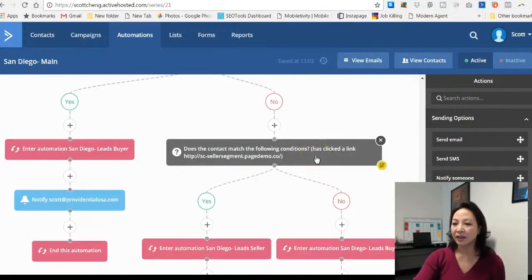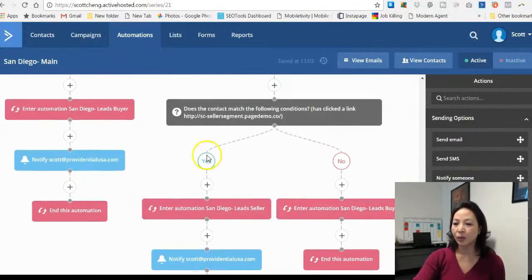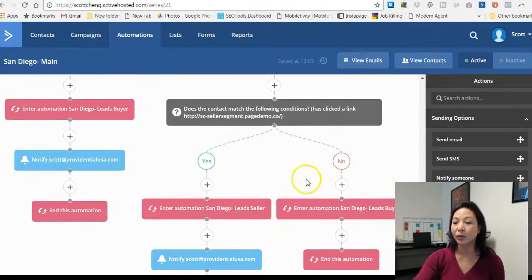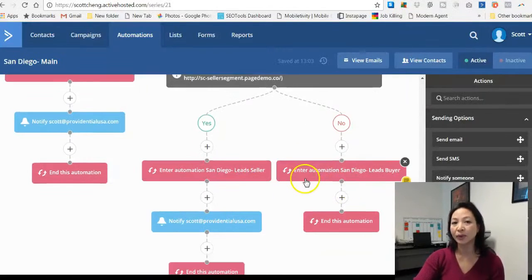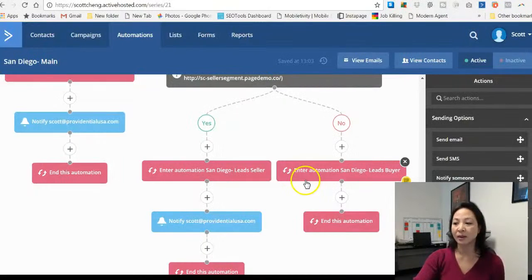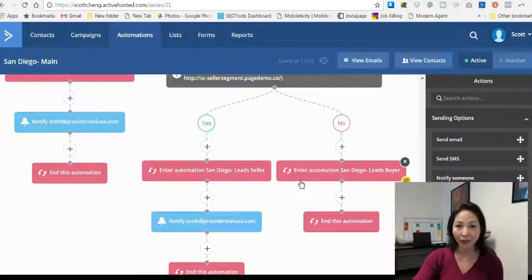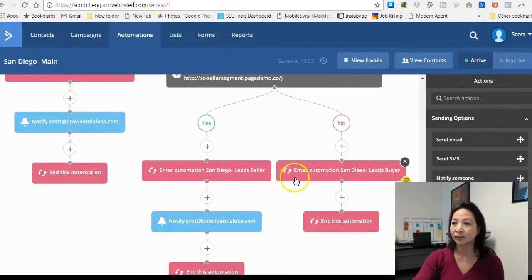Once they go through our system we will identify whether they are seller leads or buyer leads and then we funnel them through another automated system that's more relevant to their particular need whether they are a buyer or a seller.